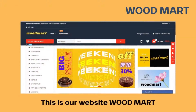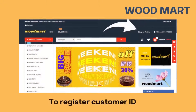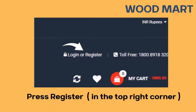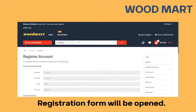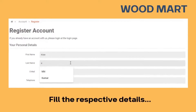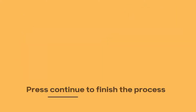This is our website Woodmart. To register a customer ID, press register in the top right corner. A registration form will be opened. Fill in the respective details and press continue to finish the process.